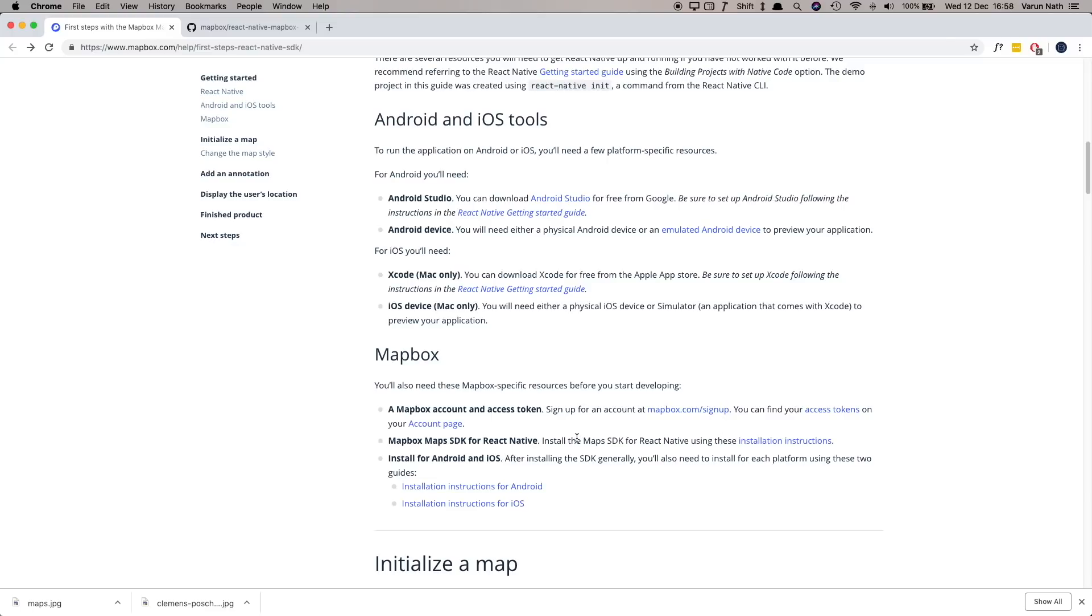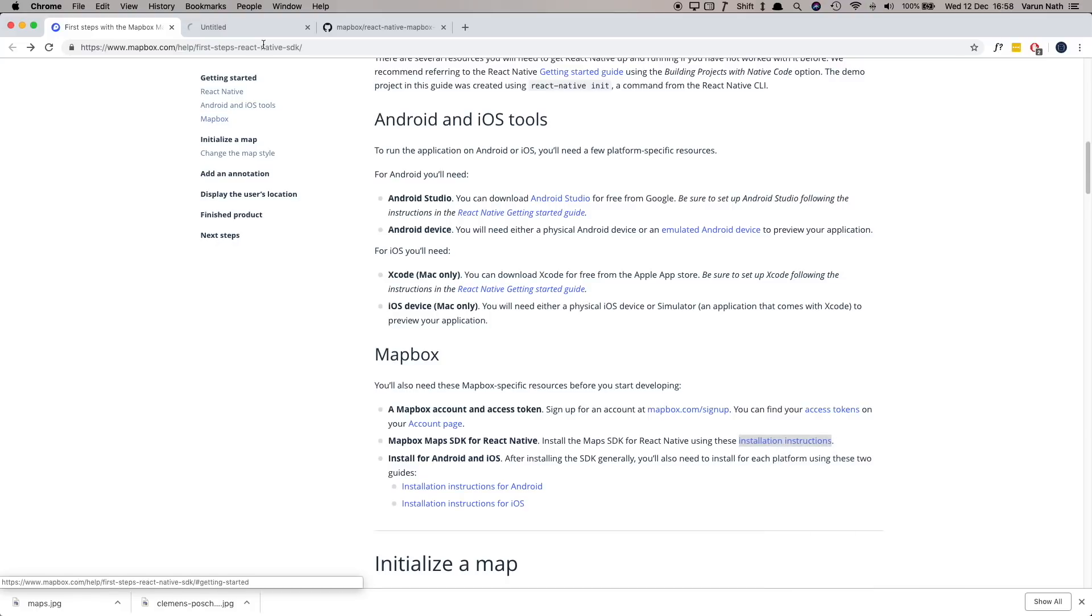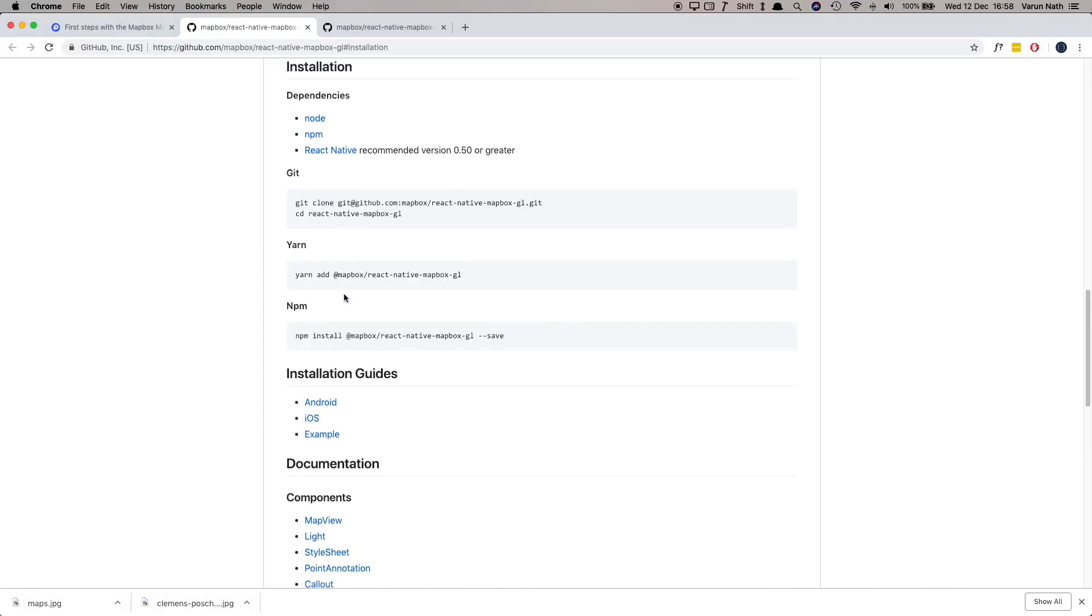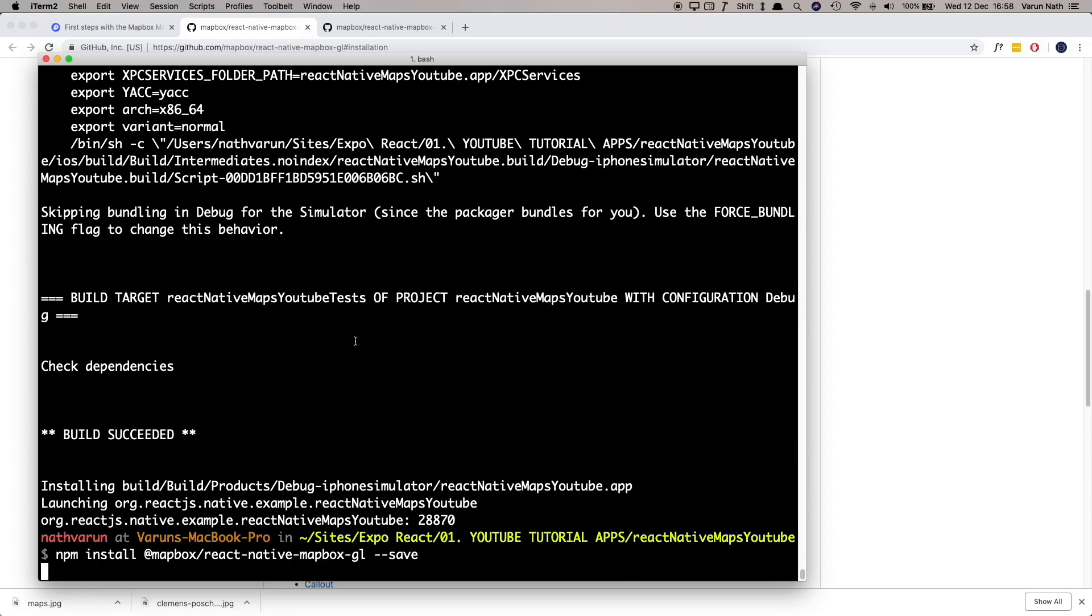Next we need to install the MapBox Maps SDK for React Native. So here we click on the installation instructions and we're taken to this GitHub page where we can just say npm install and paste this code in. Let's go back to our terminal and paste that into our project folder.